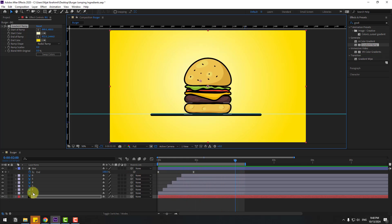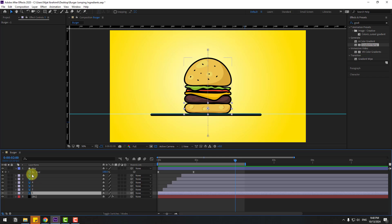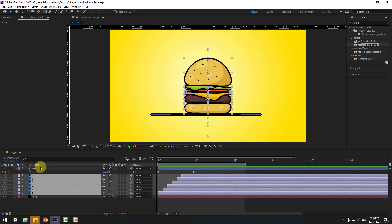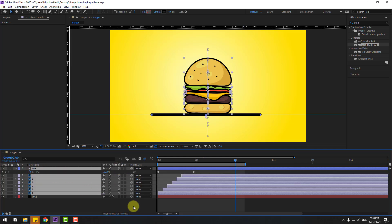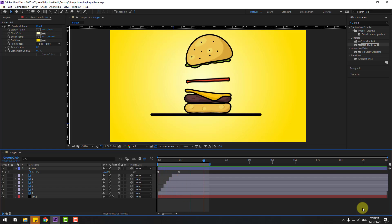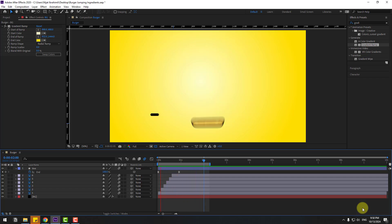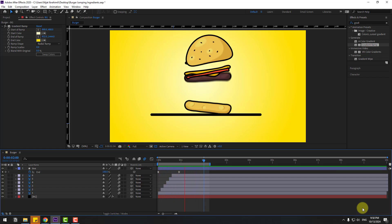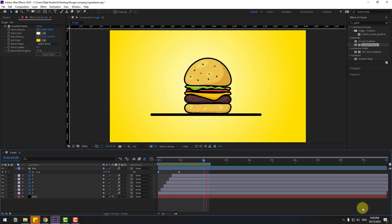Finally, select the burger layers and the line, and click the Motion Blur icon. Thanks for watching! Don't forget to subscribe, leave a comment, and like the video. Have a good day!